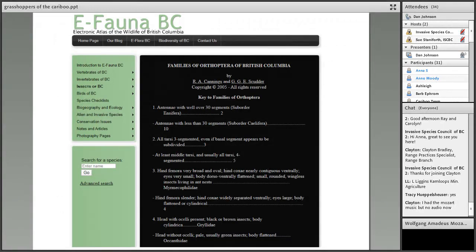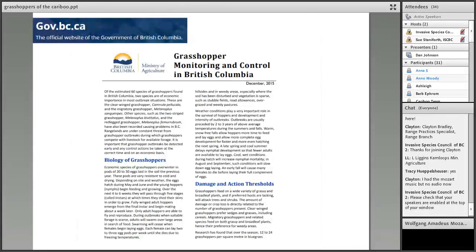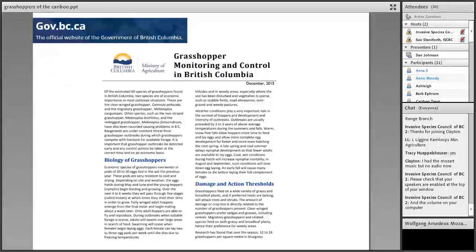Before I go much further, there's a lot of technical information in BC about the biodiversity of the order Orthoptera, which includes grasshoppers, crickets, katydids, and their relatives. You can find that online if you go to eFaunaBC. You also have a document online, a fairly recent one, on grasshopper monitoring and control in British Columbia, and I'll come back and talk about that and maybe add a few things to it that I think have changed in the last few years.